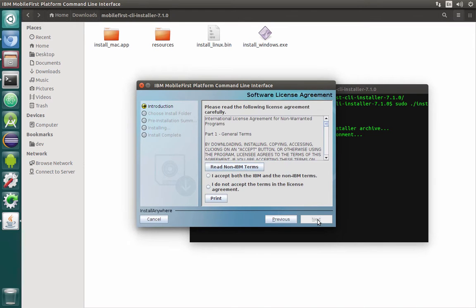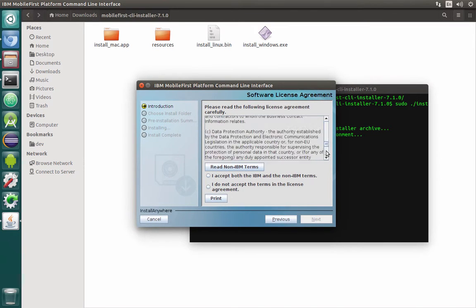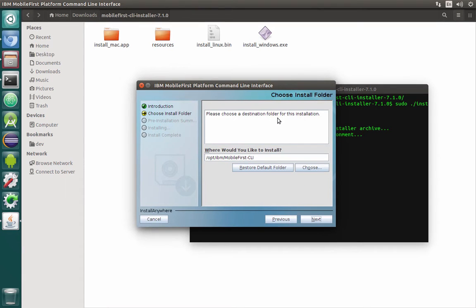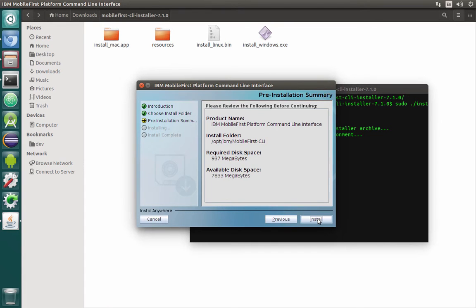Installation is pretty simple. First of all we need to click Next, then read the license of course, accept it, and then locate the folder where we would like to install this command line interface. I will just leave the default one and proceed with installation.